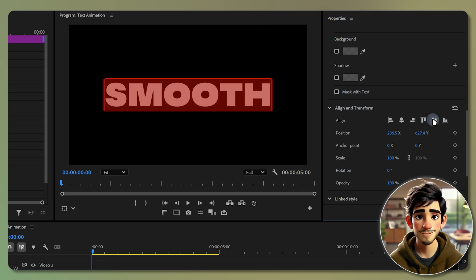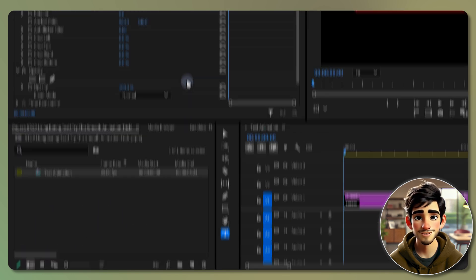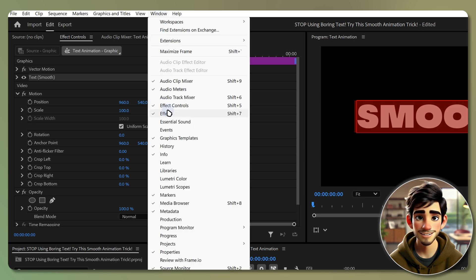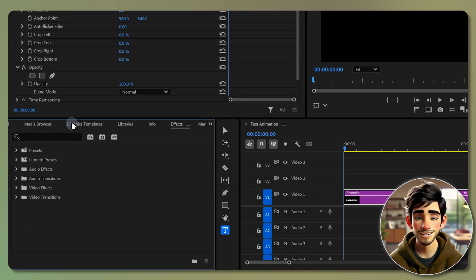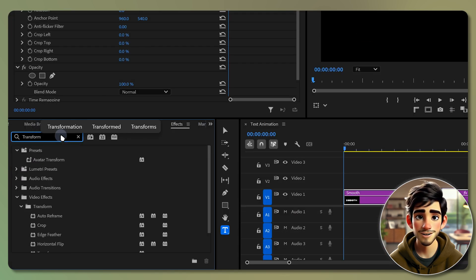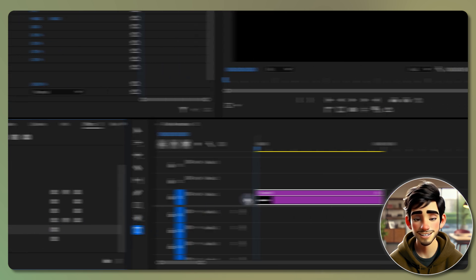Once you are happy with your text, go to the effects panel. If you don't see it, go to window and select effects. In the effects panel, search for transform and drag it onto your text layer.